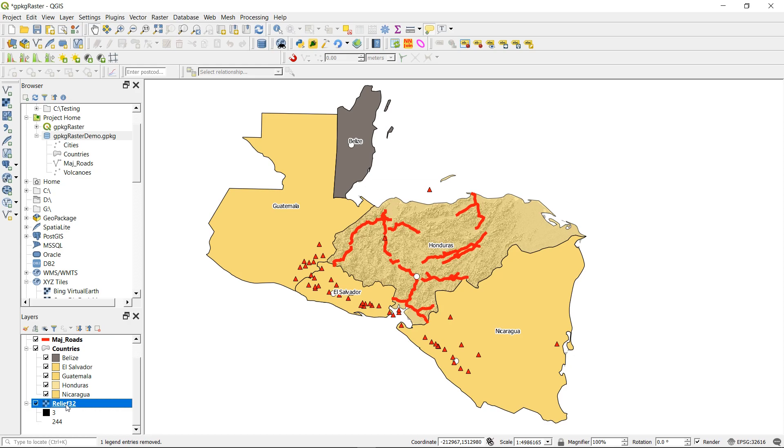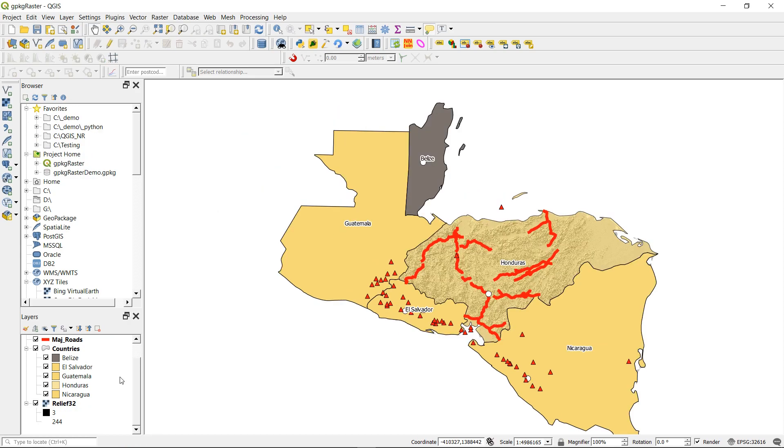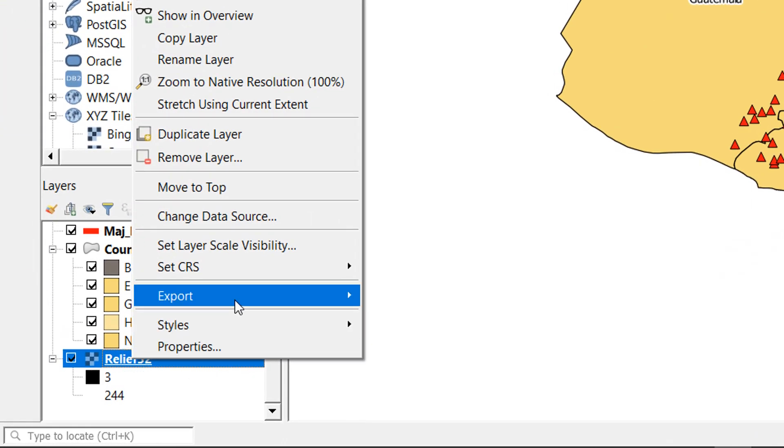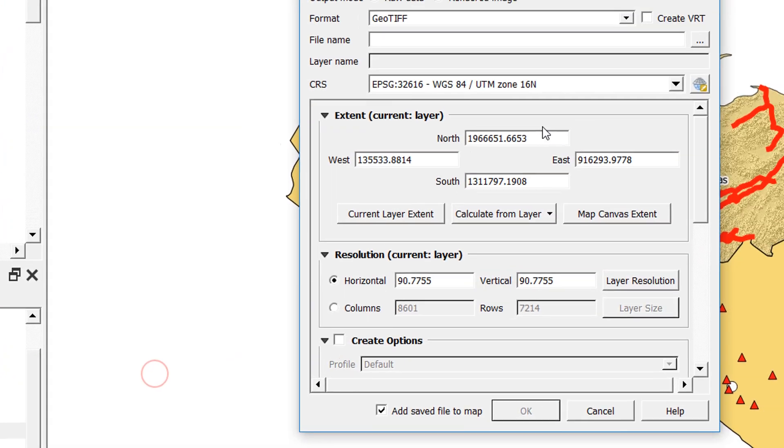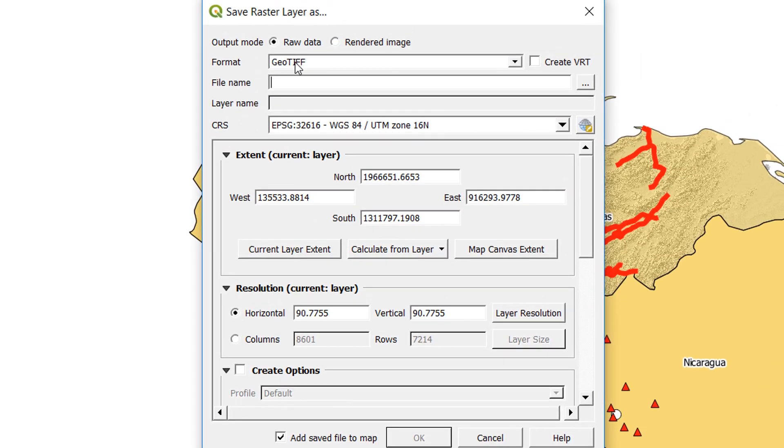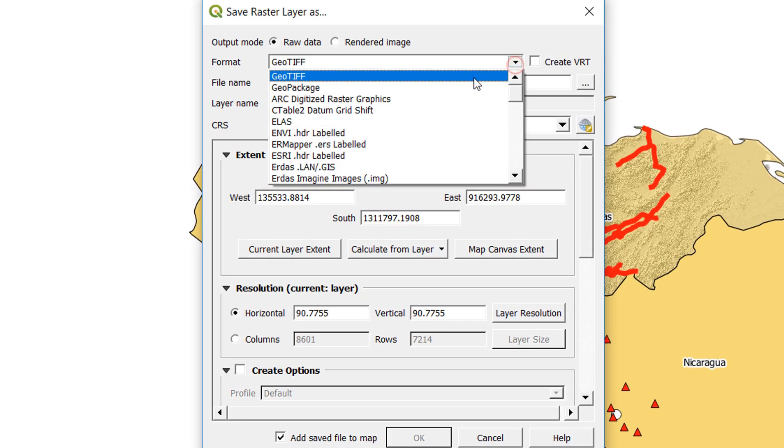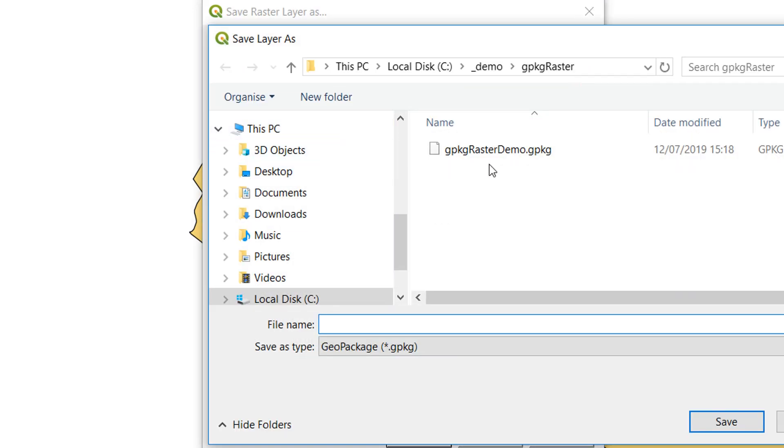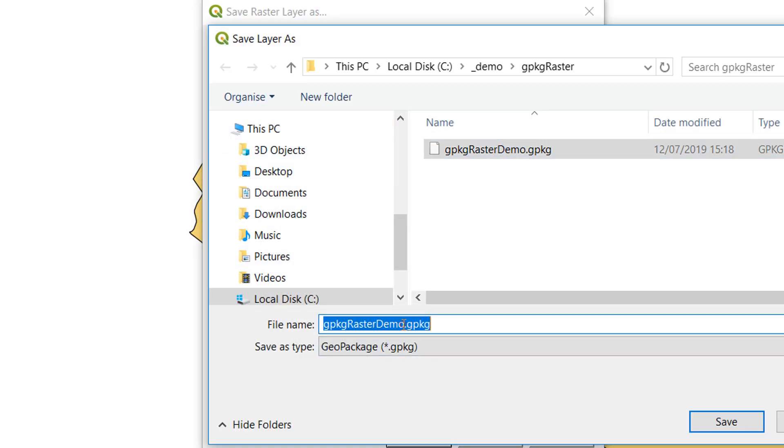It appears that the problem exists when you've got vectors in a geopackage and then you try to add a raster. So if we have a fresh geopackage and we add a raster, we can then add our vectors to it later on. To create our new geopackage, I will start by exporting relief 32 into it.